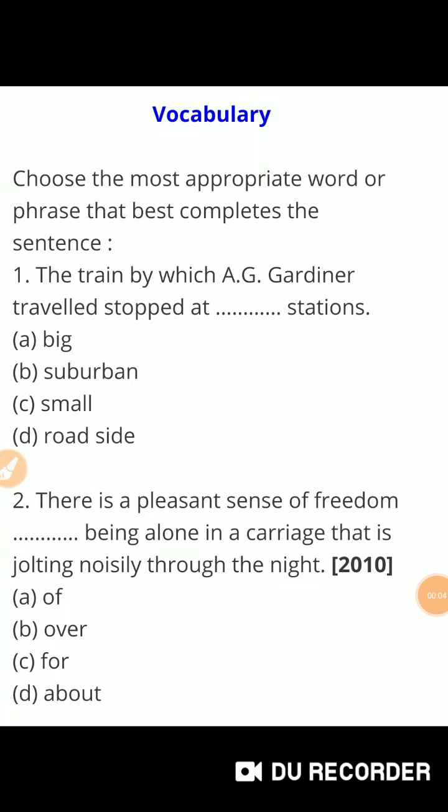Hello students, how are you all? I hope you are all fine. Myself Jitain Singh, Jitu sir, your English teacher. Children, today in this video we are going to discuss the multiple choice questions of Chapter 2, 'A Fellow Traveler.' Without wasting our time, let's come to the point. There are 22 multiple type questions that you have to read carefully and then select the correct answer.